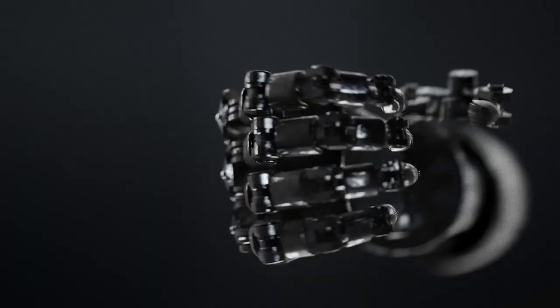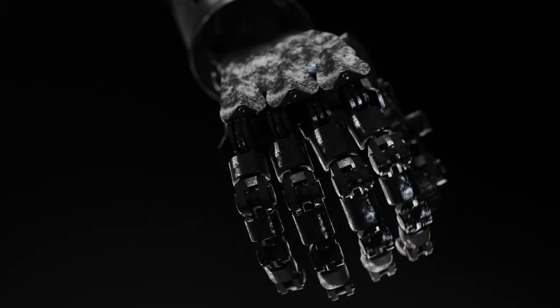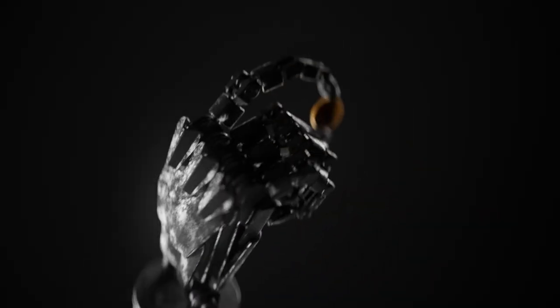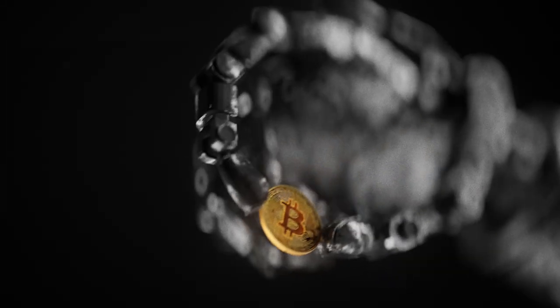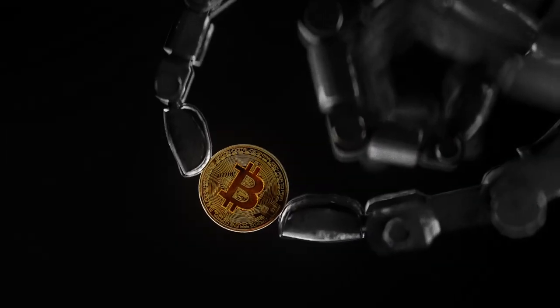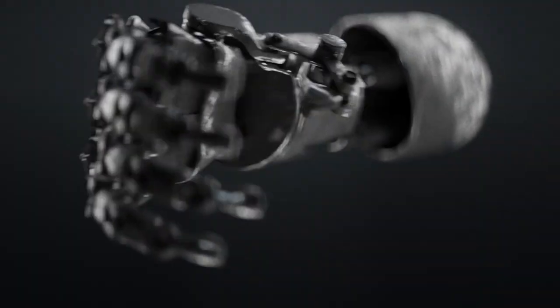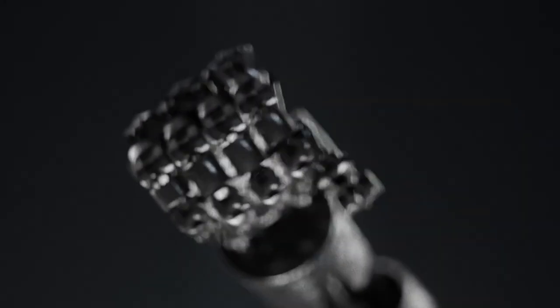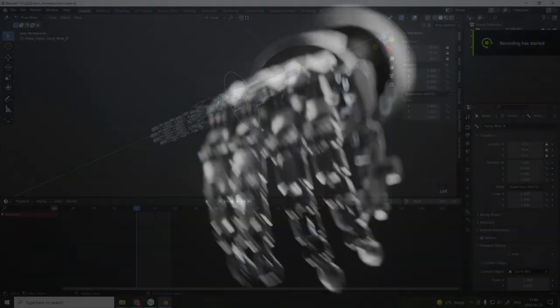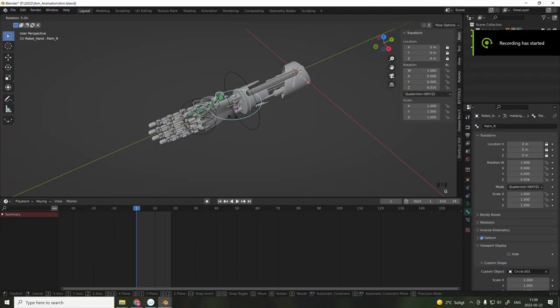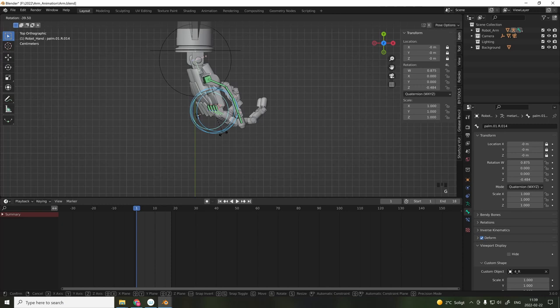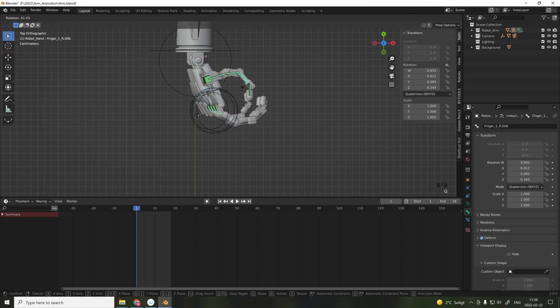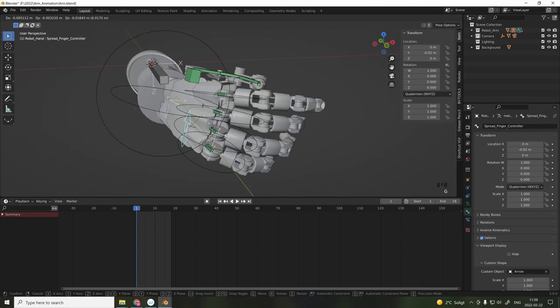Rigging can often be considered a daunting task, especially when you're creating integrated parts such as fingers and hands. This is the reason why I've created this video to show you some great tips and advice: how to use animated actions, how to limit rotations, how to create copy rotation chain links for the fingers, and much more.